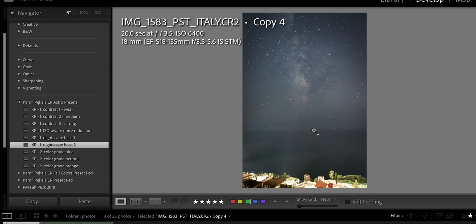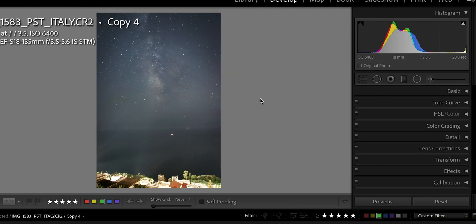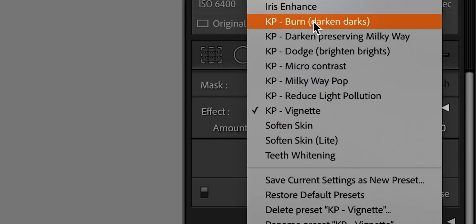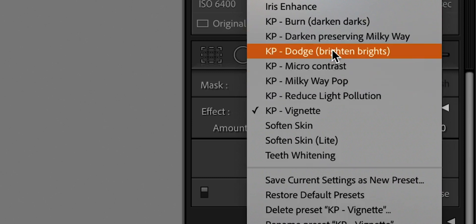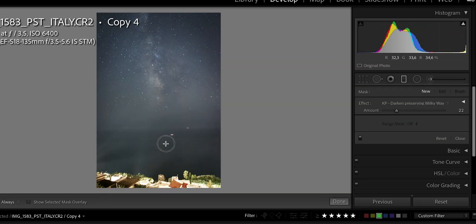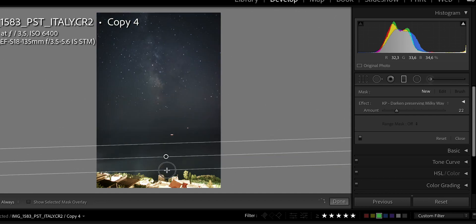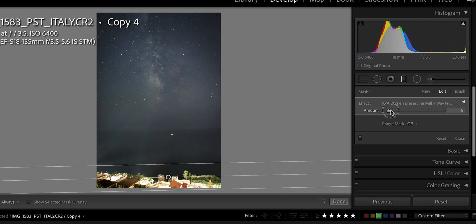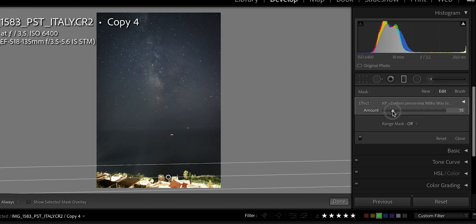This is the base, and then we are going to apply a set of local adjustments for which I also have presets. Let's start by darkening the sky in a way that preserves the Milky Way as much as possible. We're going to go to the graduated filter and in the effect, select KP — my initials — 'KP Darken Preserving Milky Way', and then draw a graduated filter. It is pretty strong, so I'm going to move it way down. You can adjust the amount — less or more. I'll settle for something around 15.